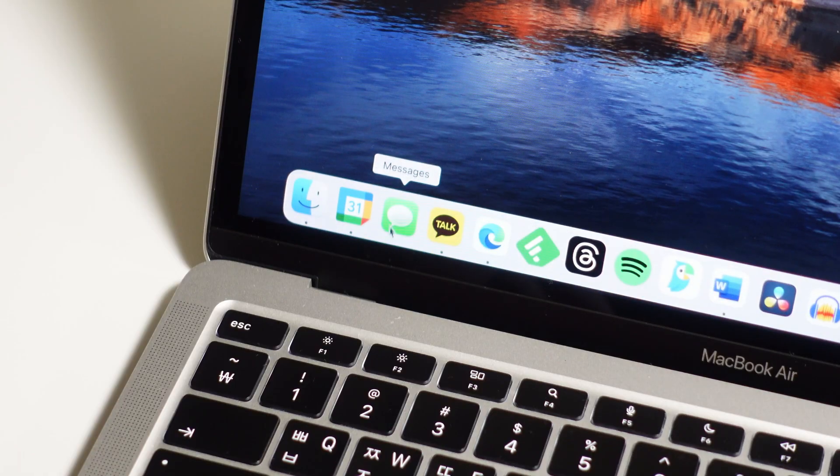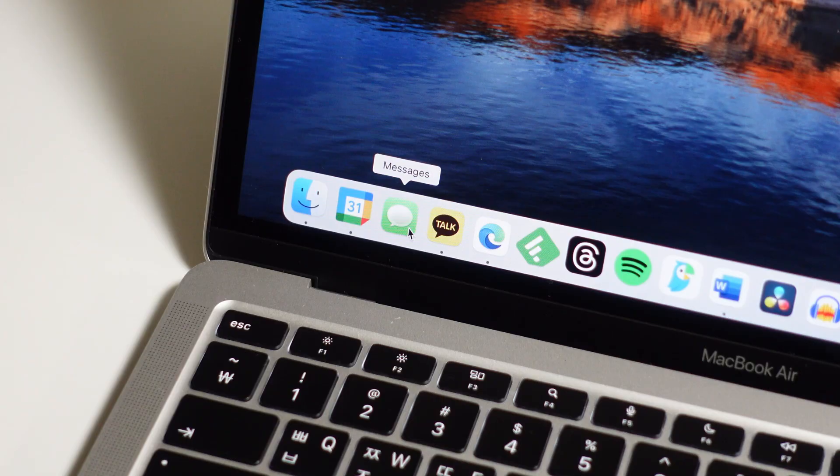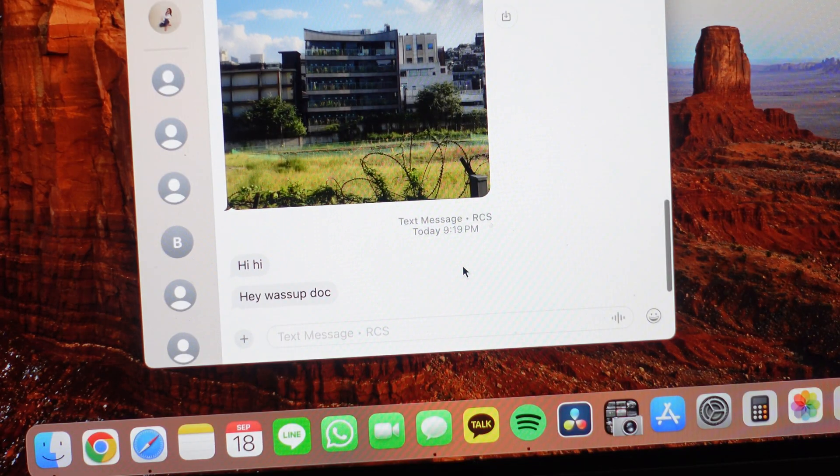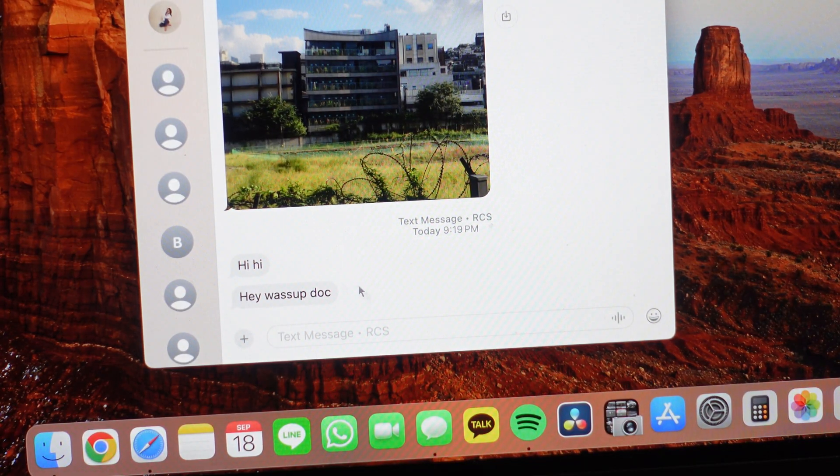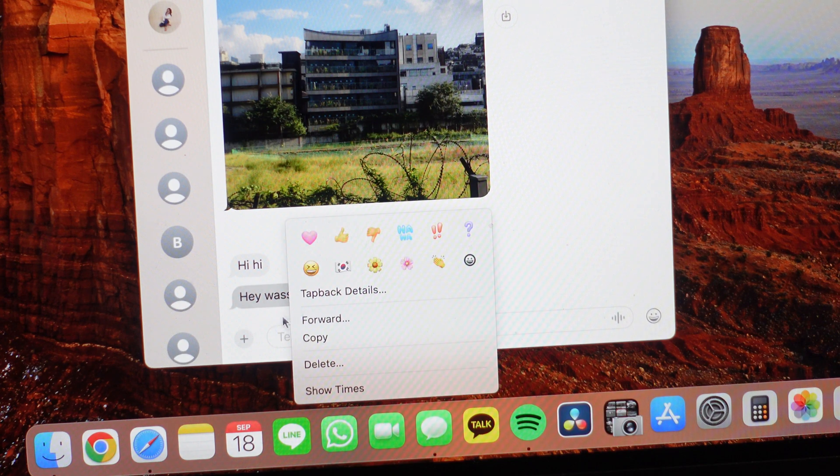Also, just like iOS 18, Sequoia is getting the same treatment for its Messages app. Just to confirm for those of you wondering, you can receive and send RCS messages on the Mac version of the Messages app, so that's great.